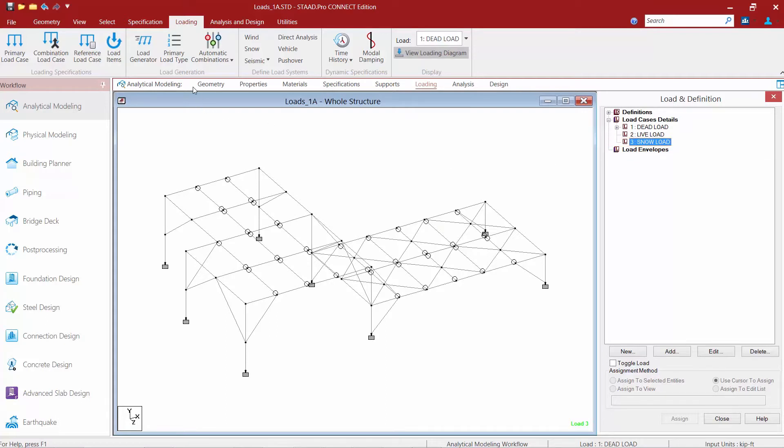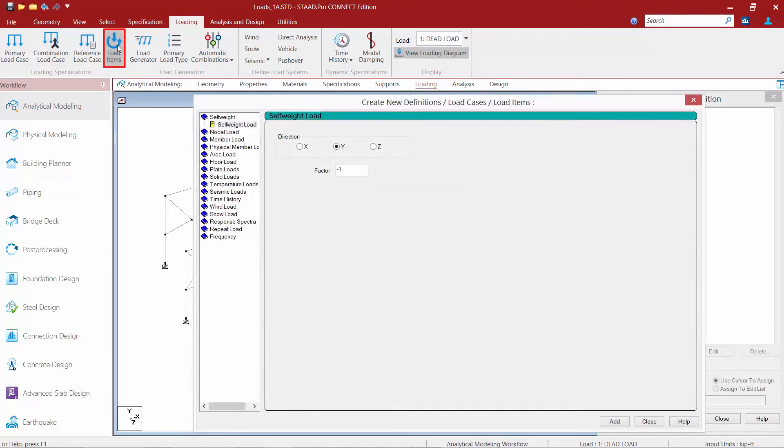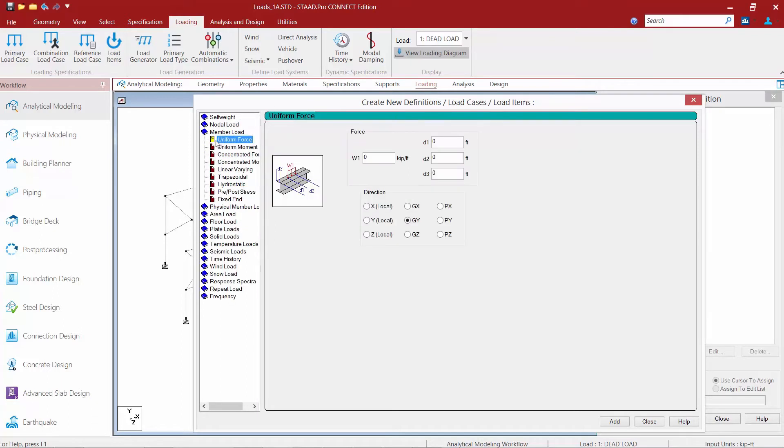Then I'm going to go up to my ribbon toolbar, select the loading tab and then the load items icon. Within the add new load items dialog I'm going to find my member load group. Now you can see that we have several different types of member loads that we can create.